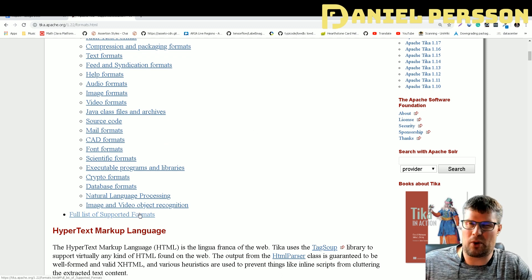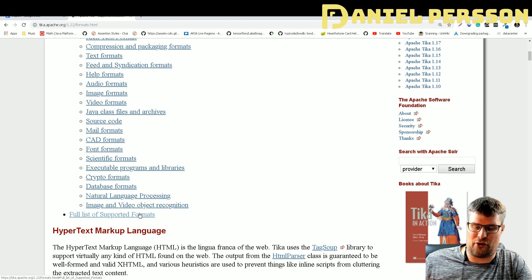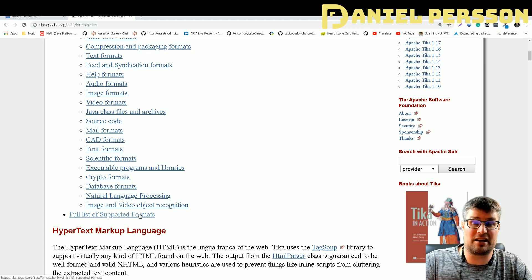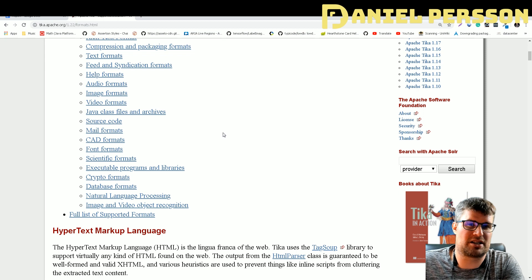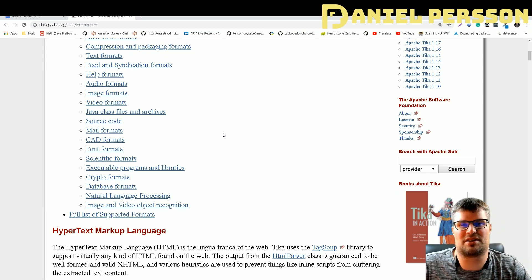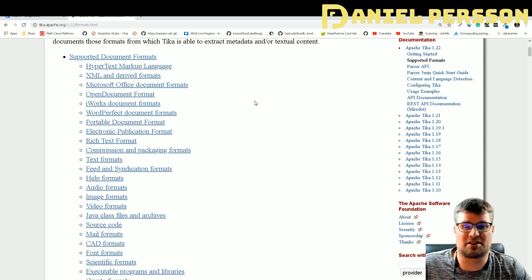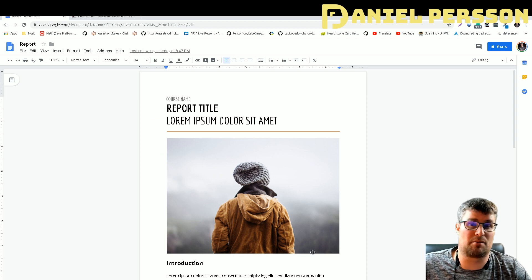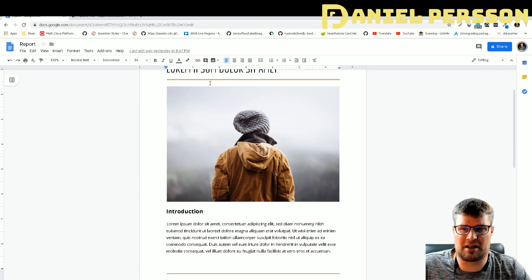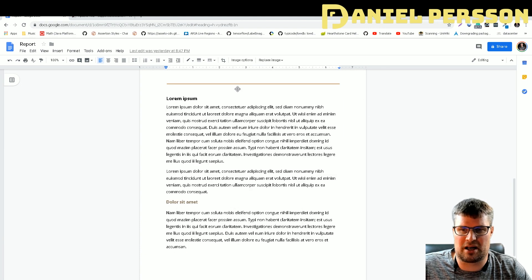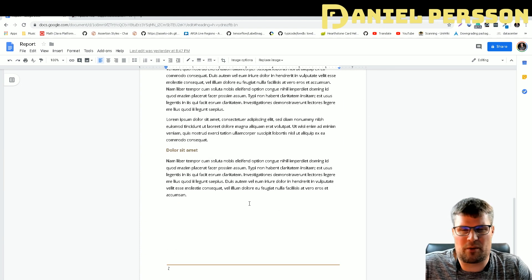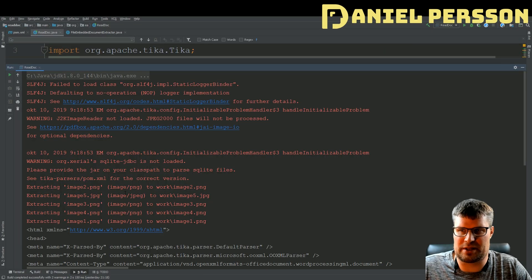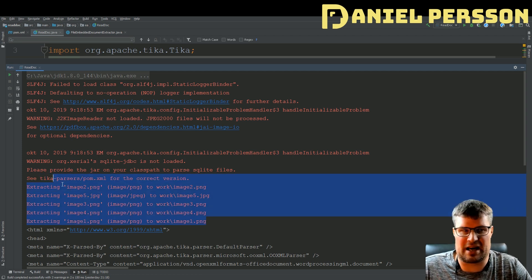The important thing is that Tika is made for extracting metadata and text in order to do analytics. But I just wanted a quick extraction of the important things from some Office documents. If you look at this document here — it's a report with some Lorem Ipsum text, a few images, and some text — I wanted to extract this using Tika.